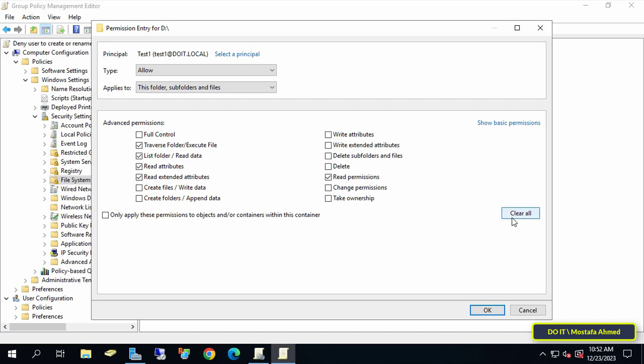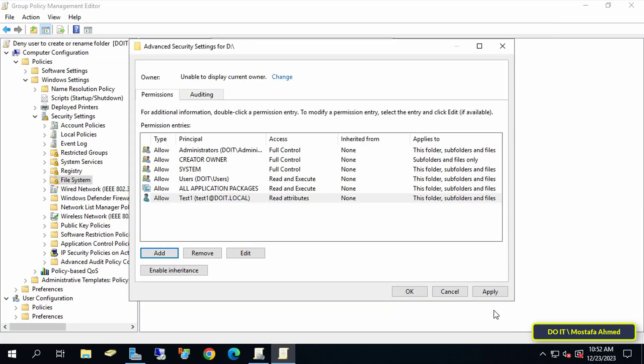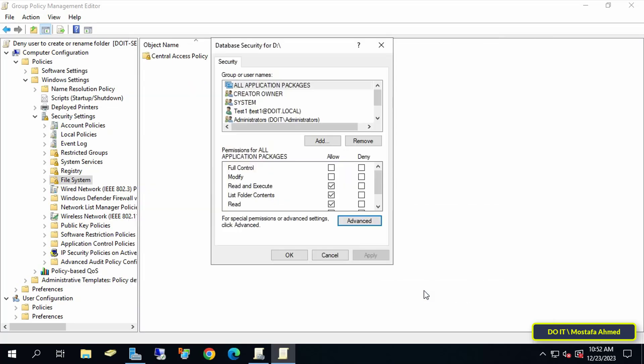At the bottom, click on the Clear All button and thus all permissions for this user on Drive D have been revoked. Select only Read Attributes so that it can open folders on the drive, then click on the OK button.